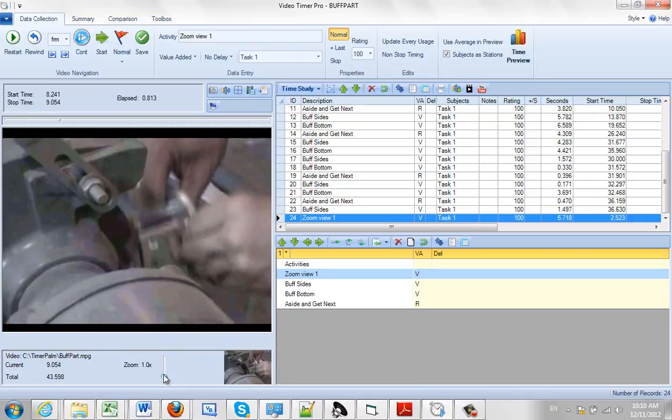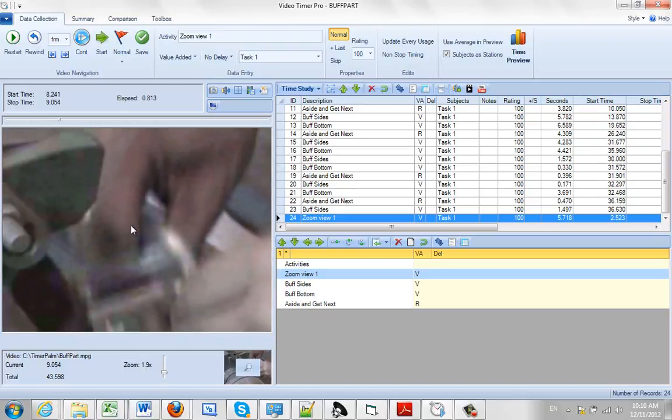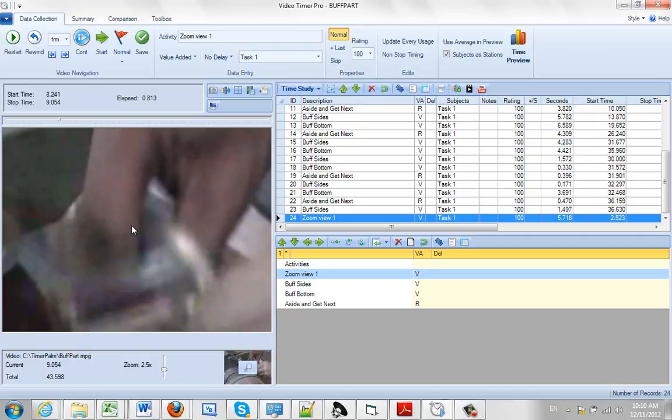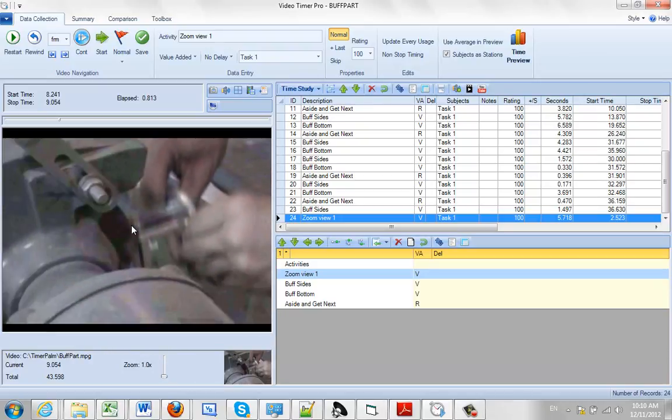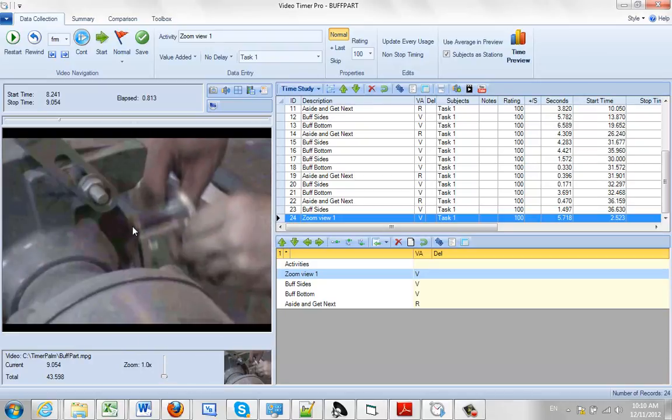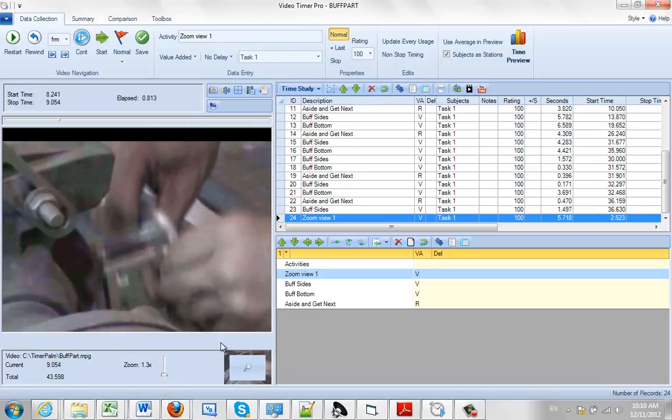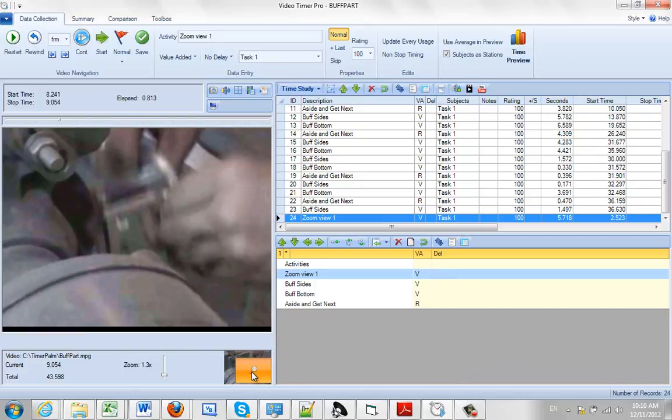Another thing you can do is you can drag a little slider here, or you can actually just use the scroll on your mouse. So I'm scrolling it. I'm pushing it up and I'm dragging it down to zoom in and out here. So it gives you the ability to focus on a particular area in your video.